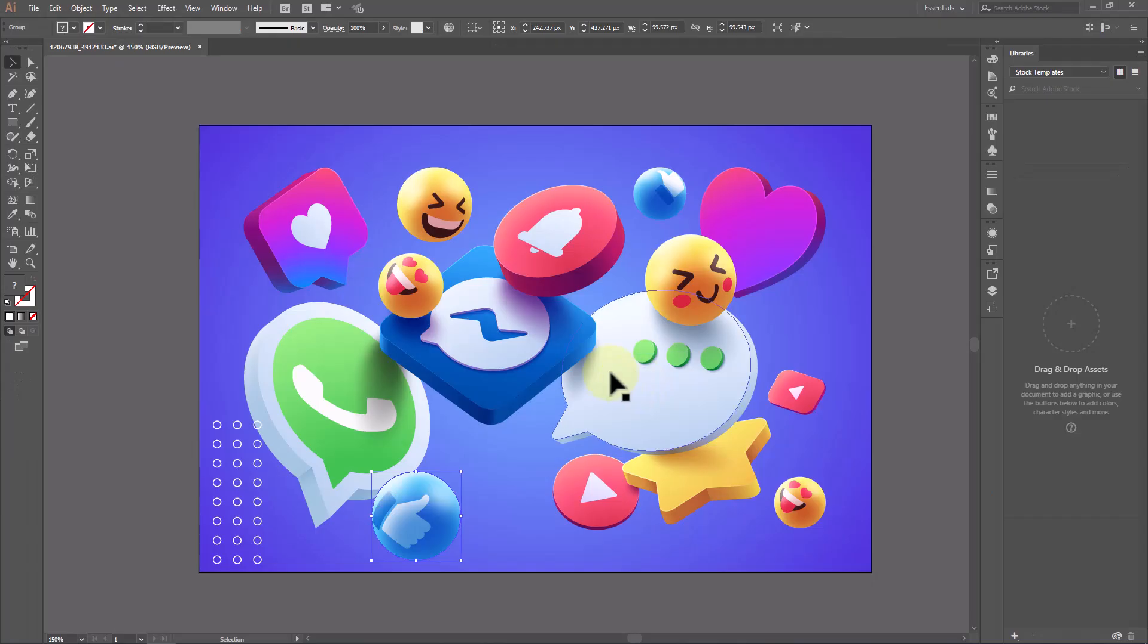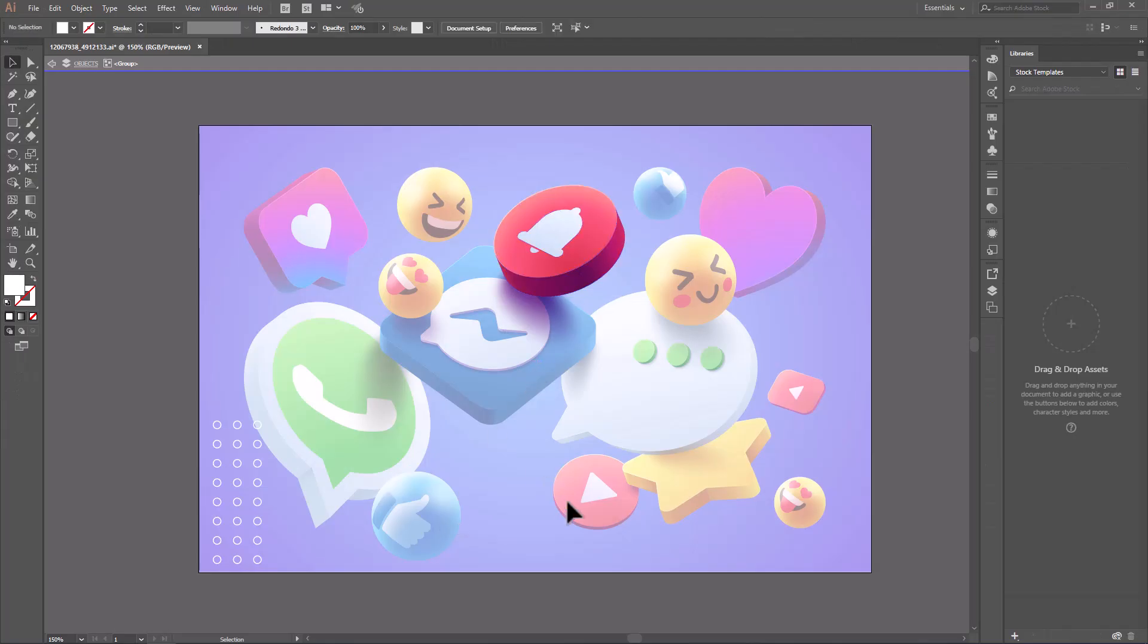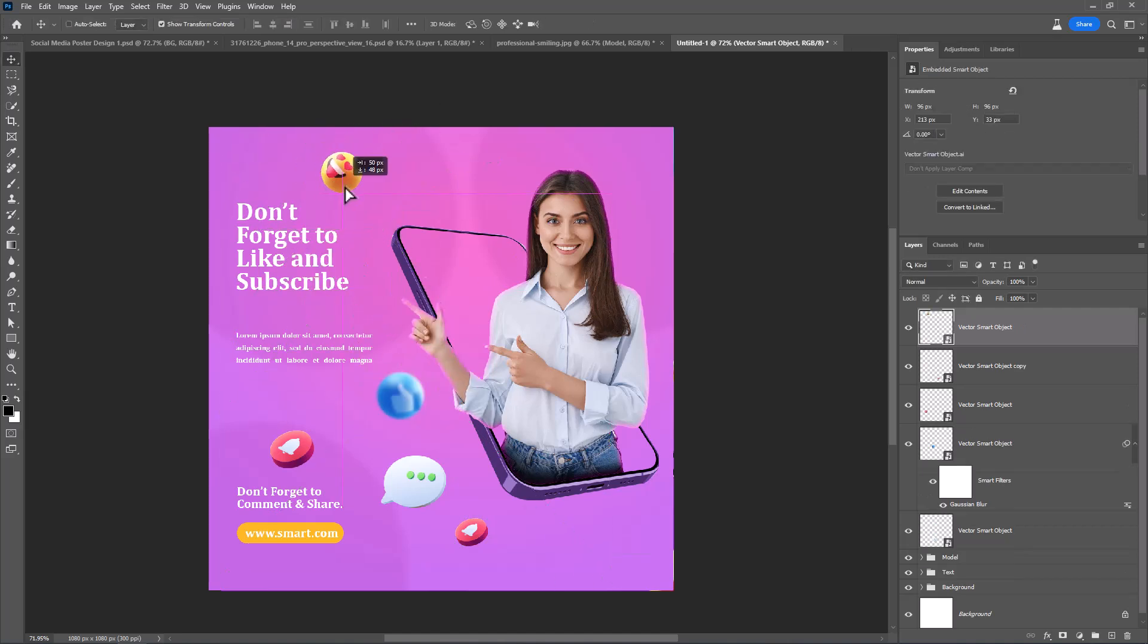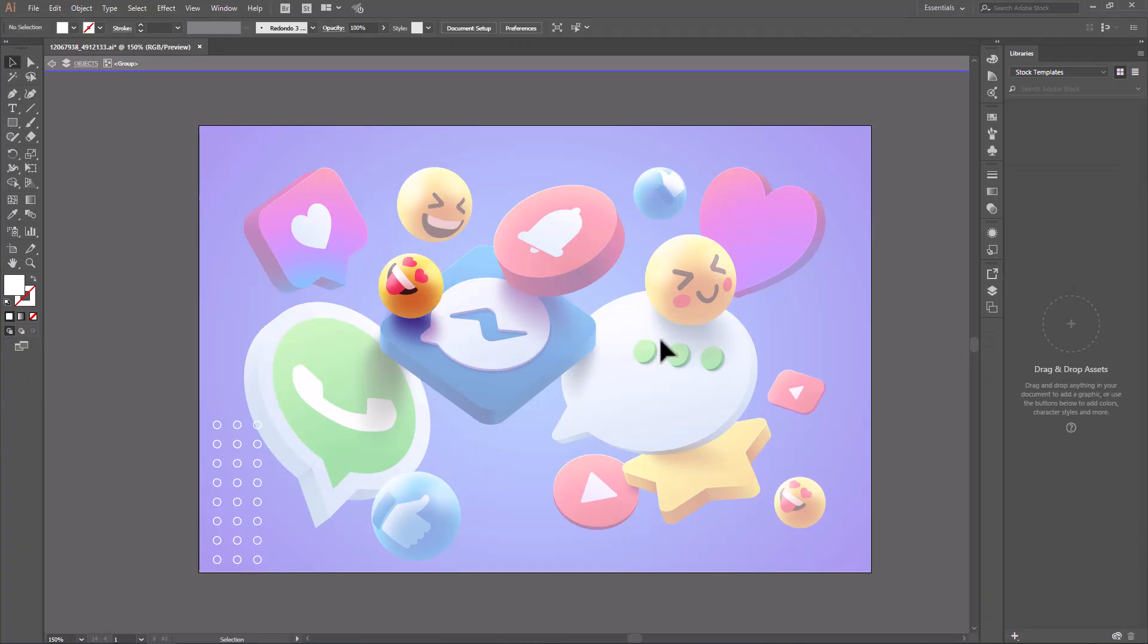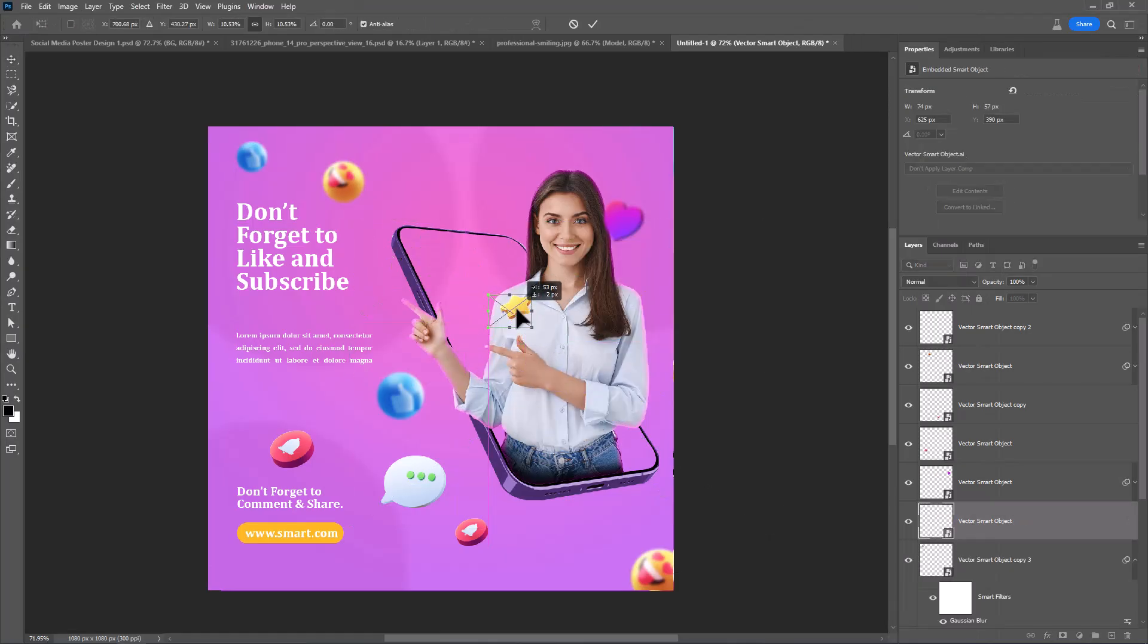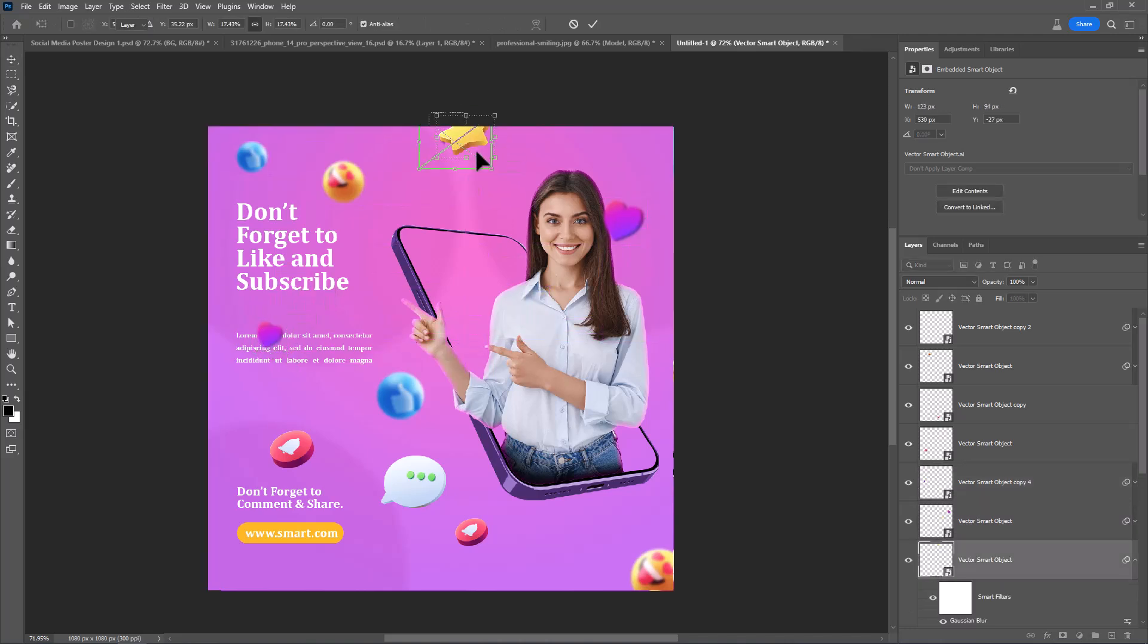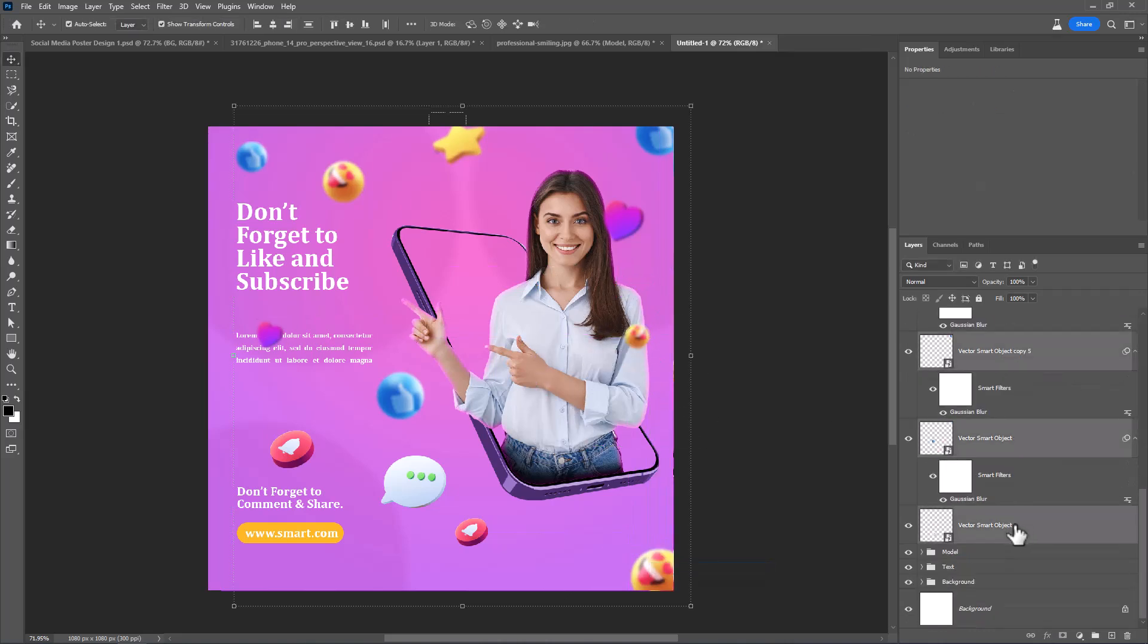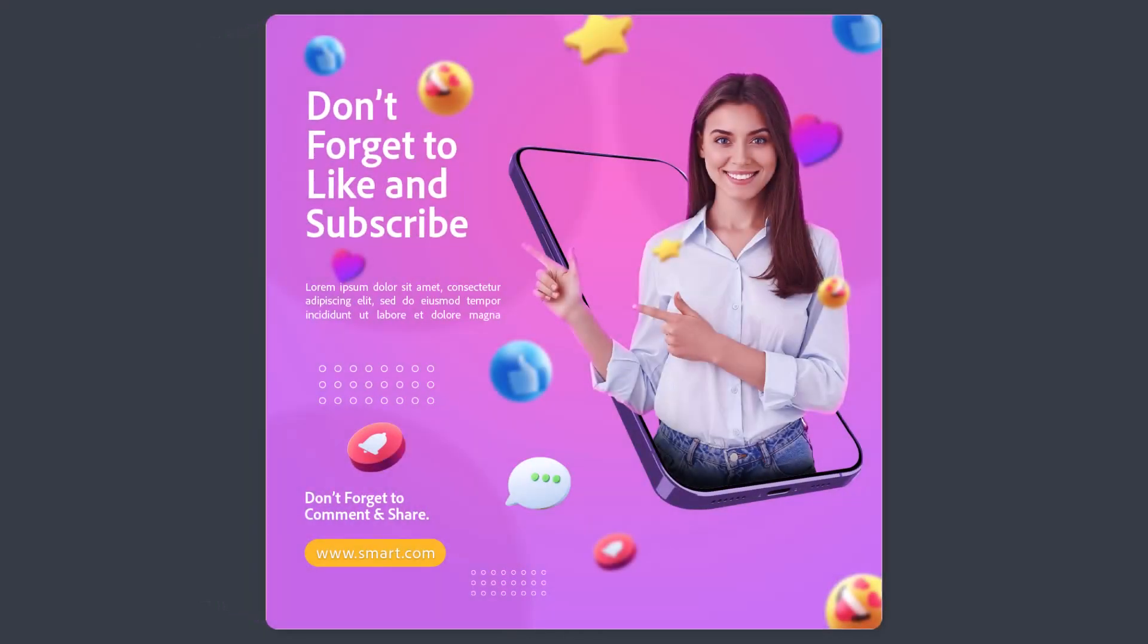Do the same on other elements. This is the final result.